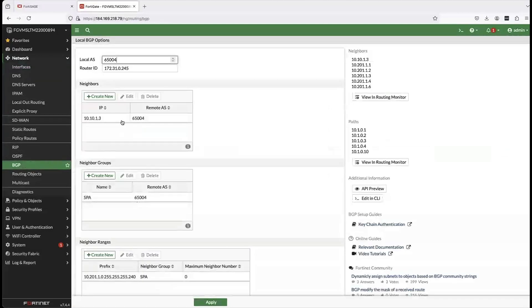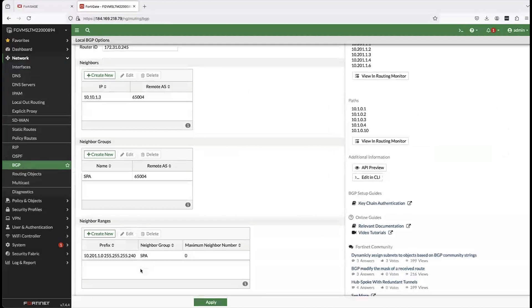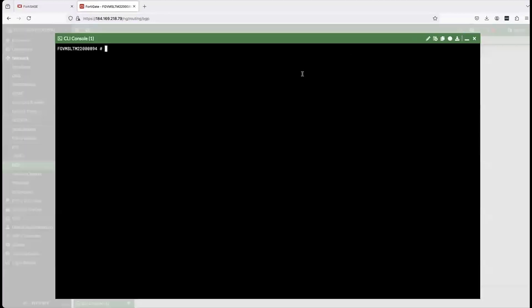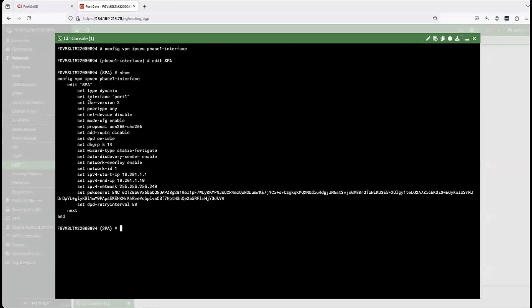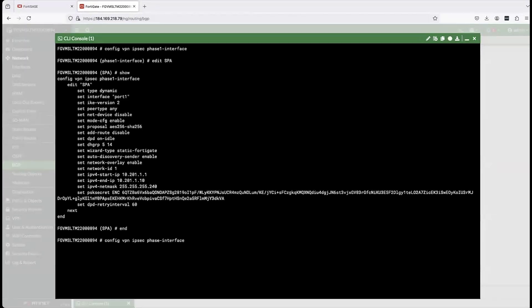Then I go into the BGP configurations and verify the local AS number and neighbor ranges are well defined. I then go into the console of the FortiGate acting as the SD-WAN hub and check the VPN IPSec interface configuration already existing there. From the CLI, there are multiple command line configurations running, such as IKE version two. I verify the network ID is one — that's very important because it's referenced back in the FortiSASE console. The subnet 10.201.1.0 is also critical as it's referenced in the FortiSASE console as the BGP peer IP.